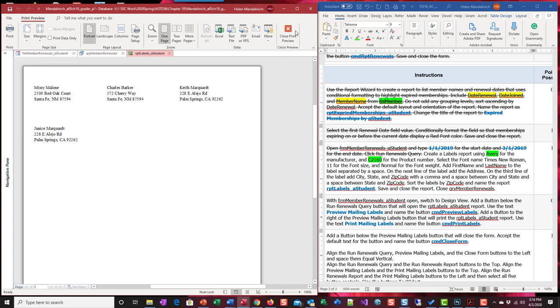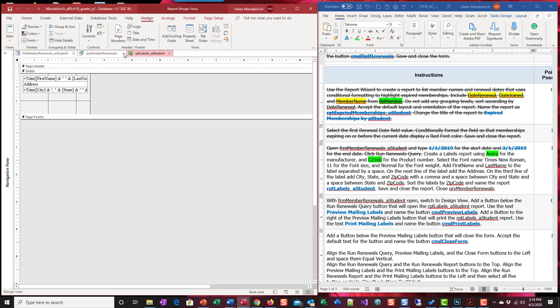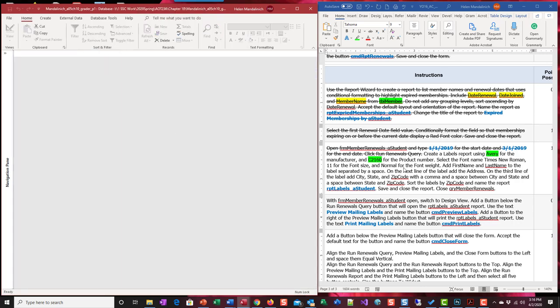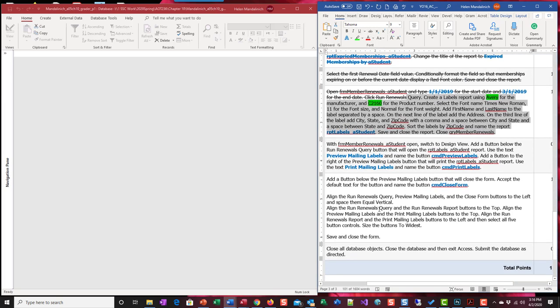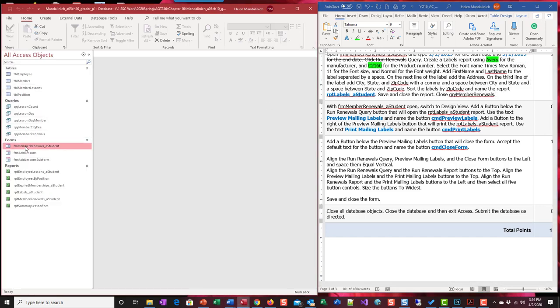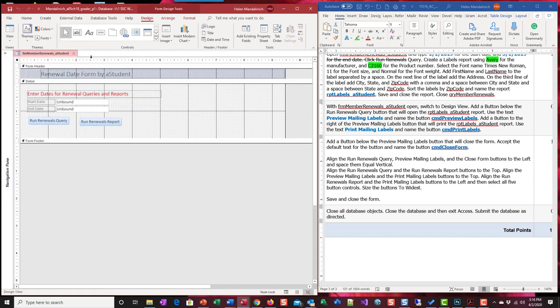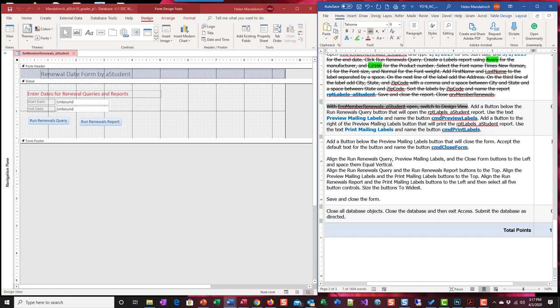We're going to close. Close. And close the report. Close the query. I'm going to close them all. I'm going to close them all and go back in. I closed out a form member. I'm going to open it back up. Form member renewal and design view. Just to kind of clear the decks and start fresh on the next one. Switch to design view. We did that. Now, we're going to add a button below run renewals that will open report label student.